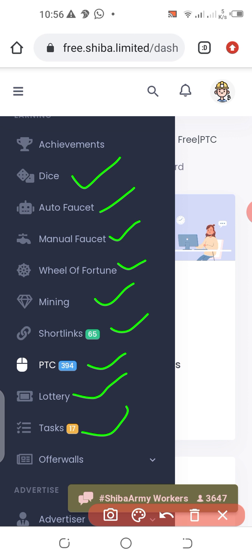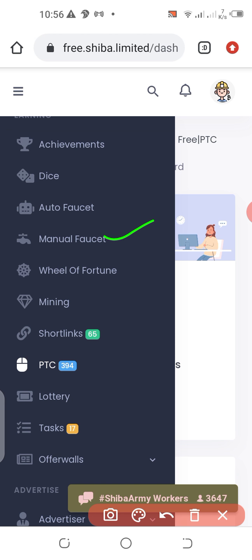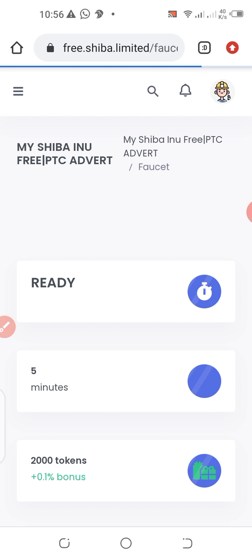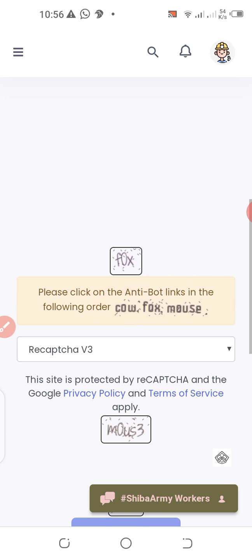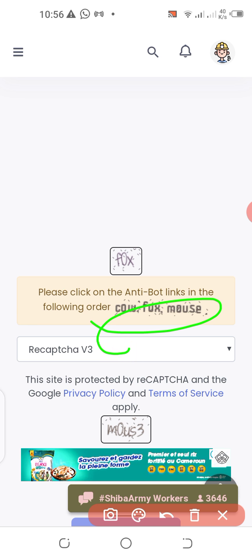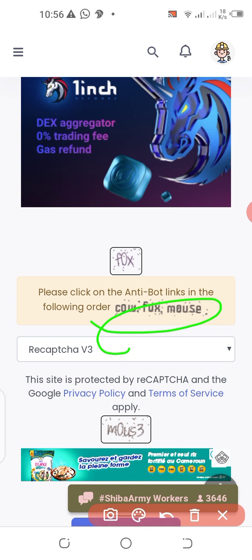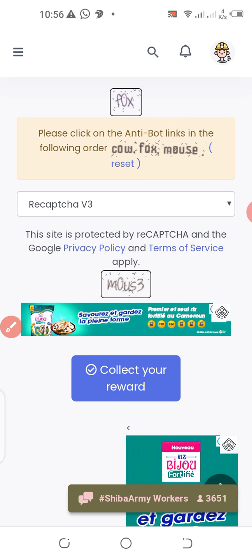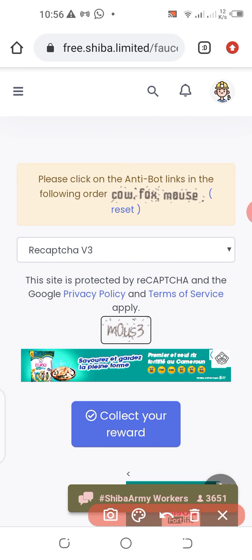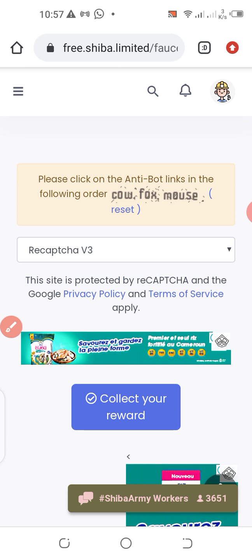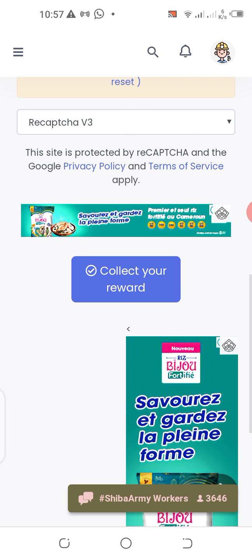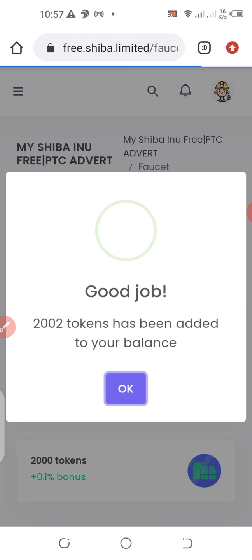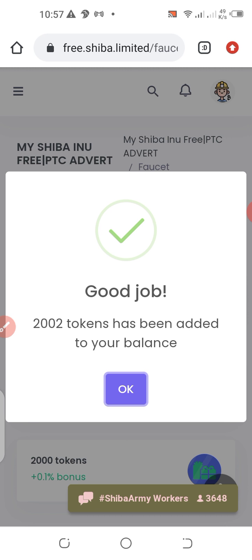I'll go to manual faucet to show you how you can mine. I click on manual faucet and complete one small task. The anti-bot CAPTCHA asks you to click in order: cow, fox, and mouse. Once that is done, I click on 'Collect Your Reward' and wait a few seconds — good job! 2,002 tokens have been added to your balance. This is how you can go about it.